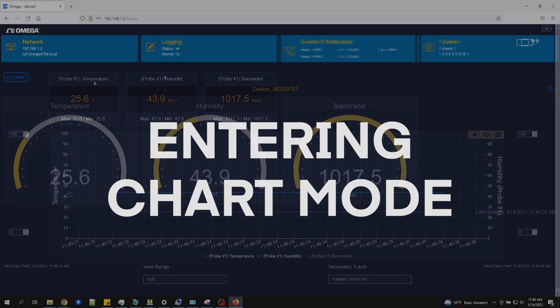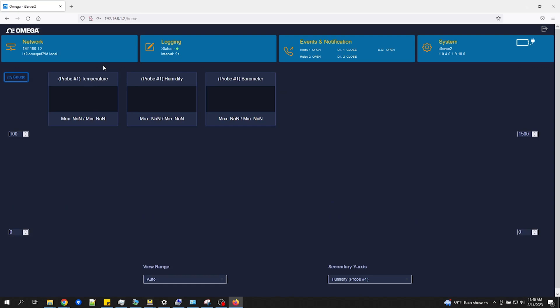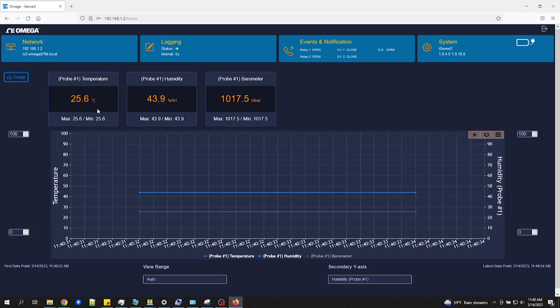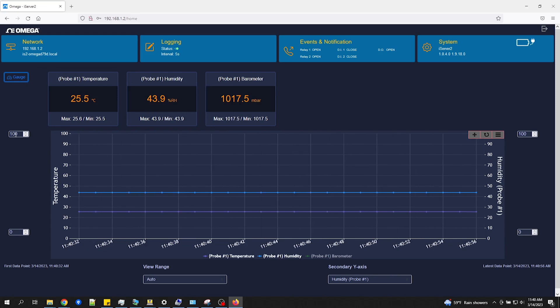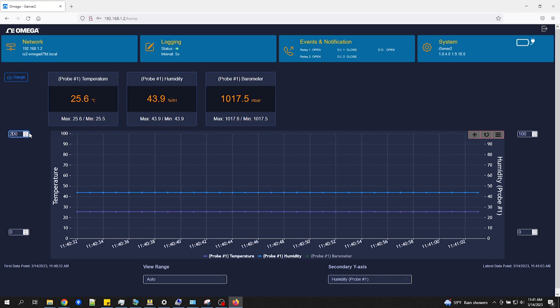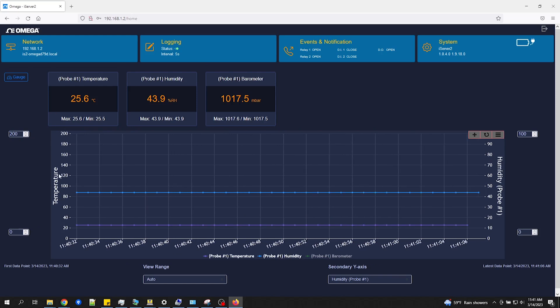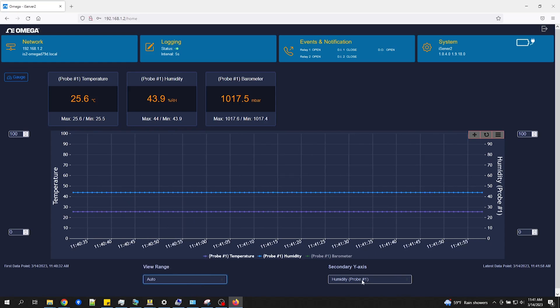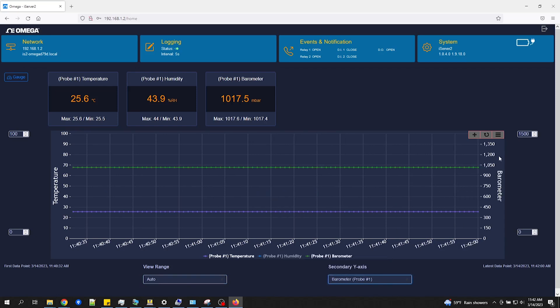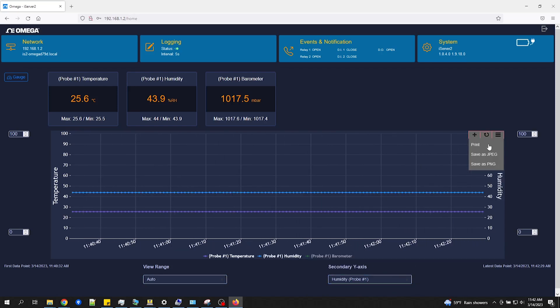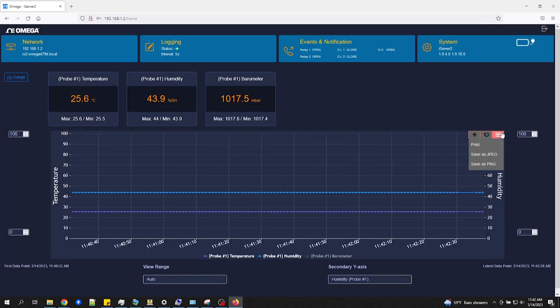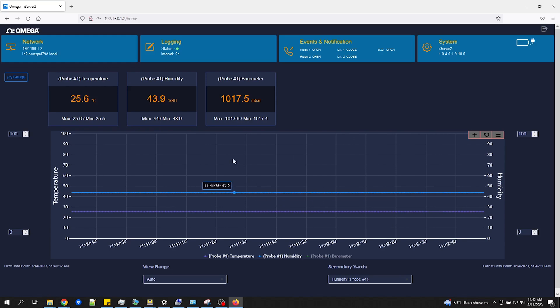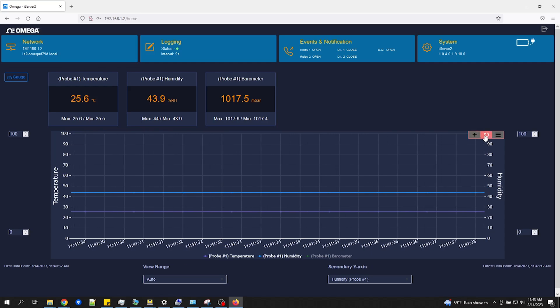Entering Chart Mode. To view the iServer 2's virtual chart, click on the chart icon here. In Chart View, you can see the real-time readings for your connected probes along with their minimum and maximum readings. You can change the temperature range here. I'll change it to 200 degrees and it will automatically repopulate the primary y-axis. And you can change the duration units here from Auto, Seconds, Minutes, Hours, or Days. You can also change the secondary y-axis between humidity and barometric pressure, depending on what type of probe you're using. And click on the menu icon here in the upper right of the chart to print the chart or save it as a JPEG or PNG image. You can also zoom in to a particular point in time. And click the Revert arrow to reset the view.